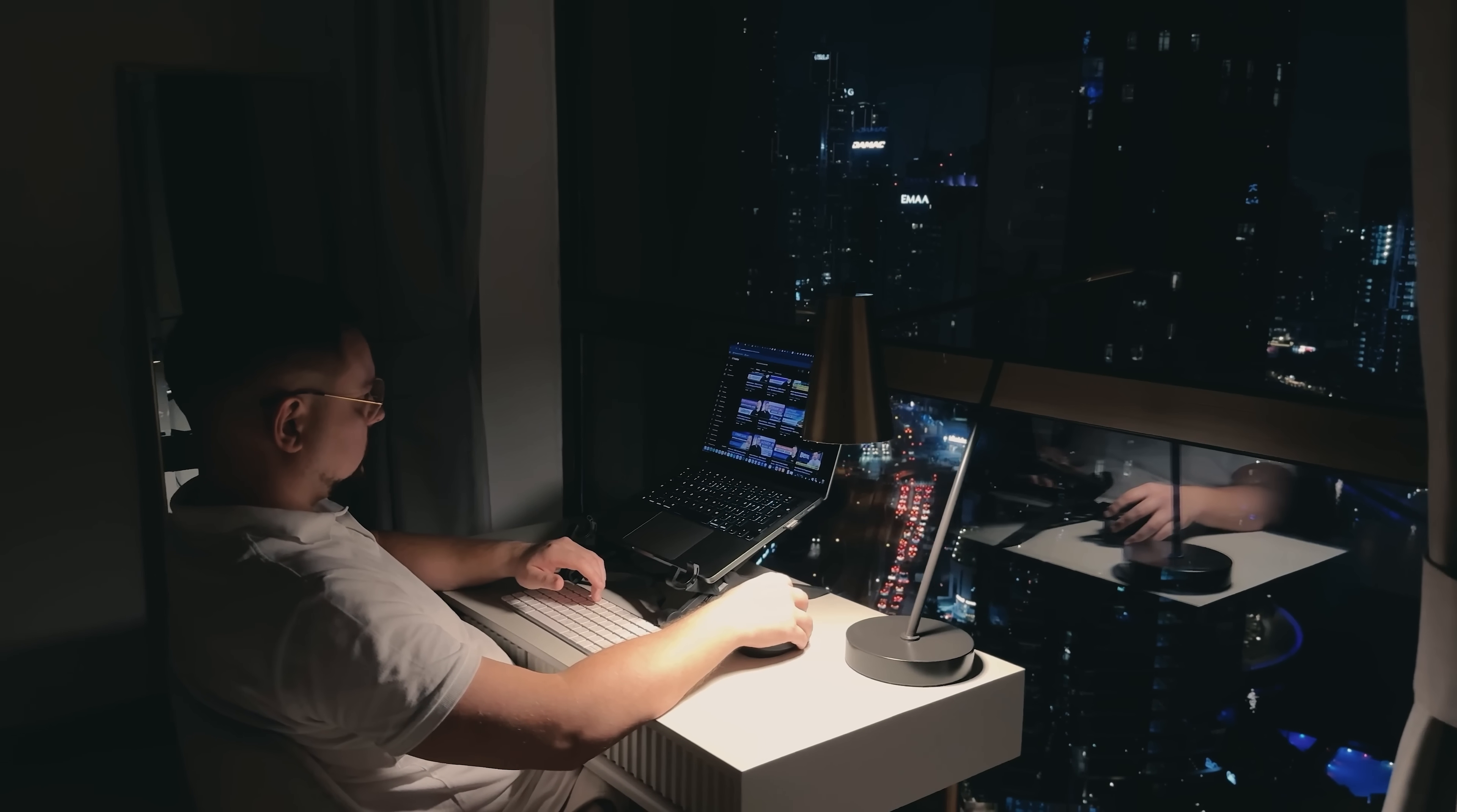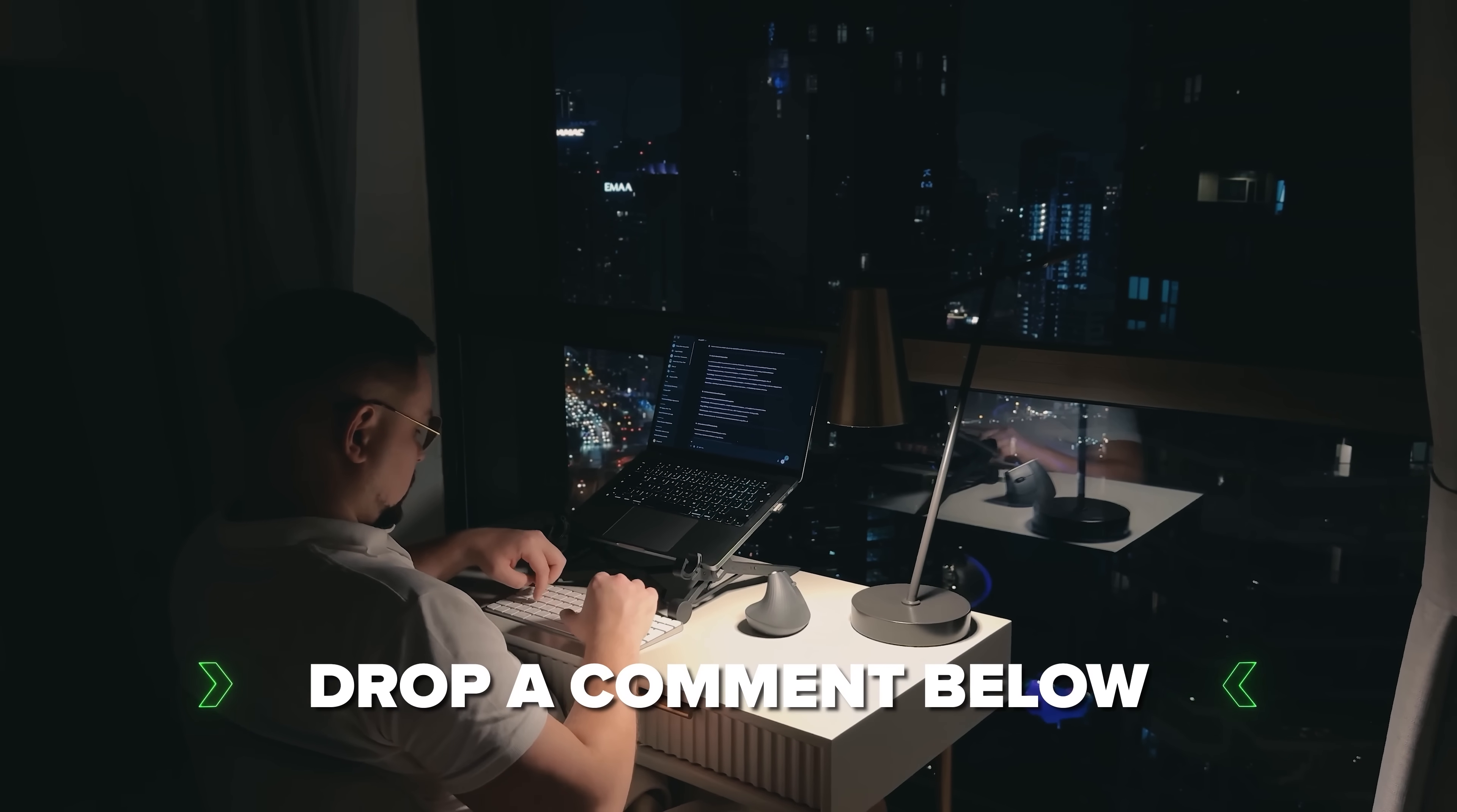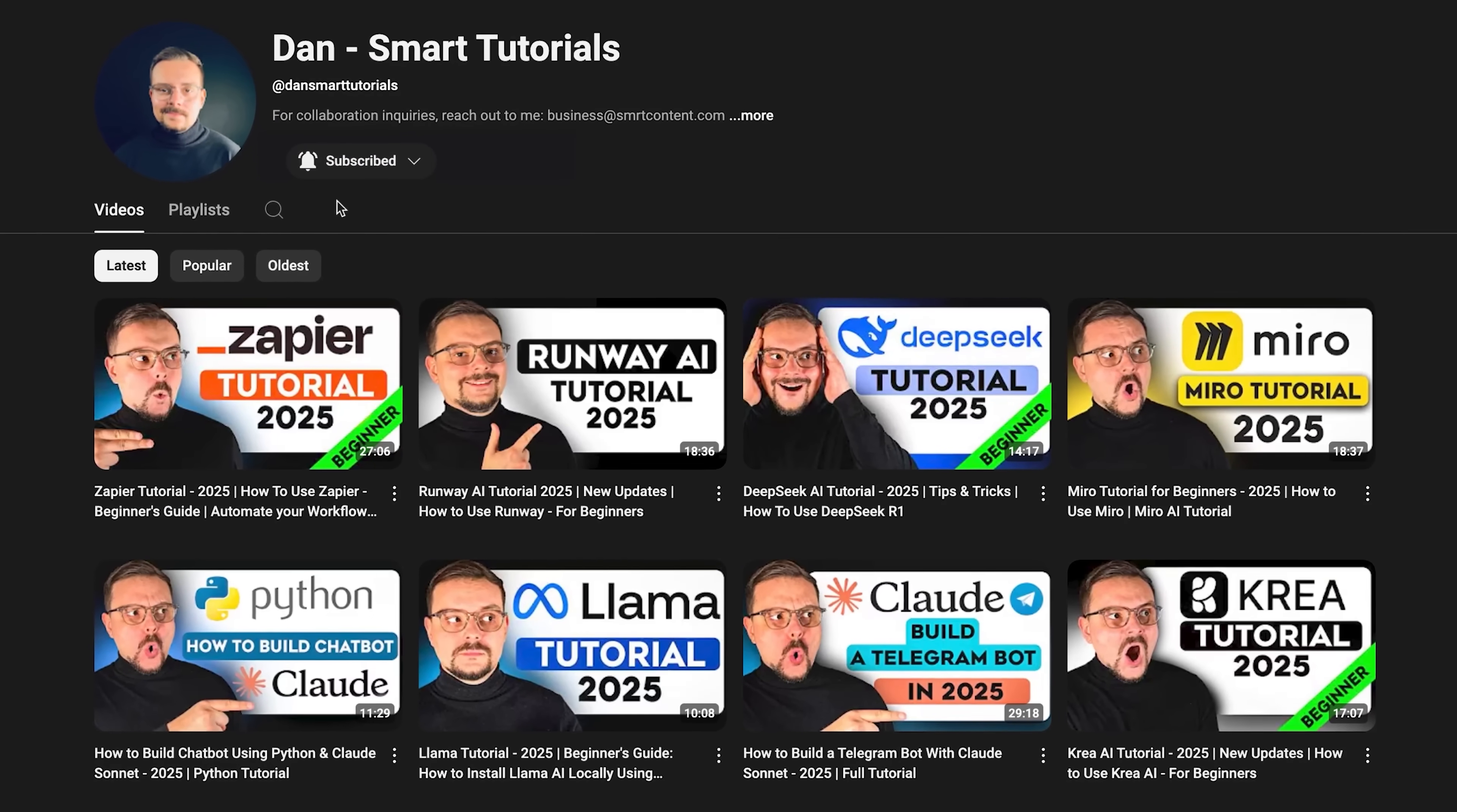If you are excited to try it out or if you've already used it and have some thoughts to share, drop a comment below. I'd love to hear your experiences. Don't forget to hit that like button if you found this video helpful and subscribe for more tutorials. Thanks for watching. Until next time.